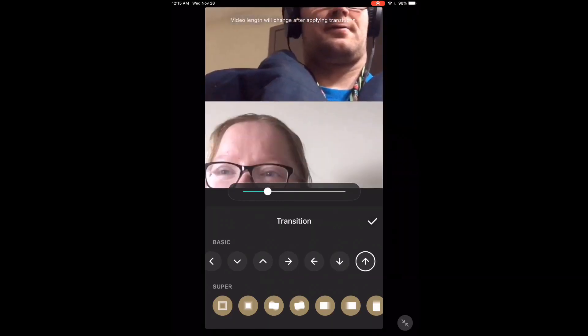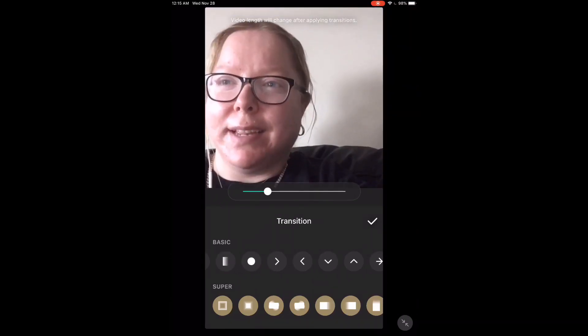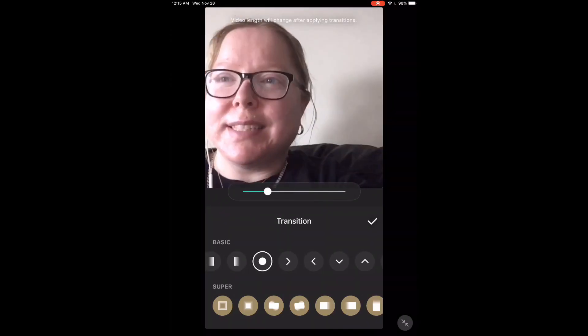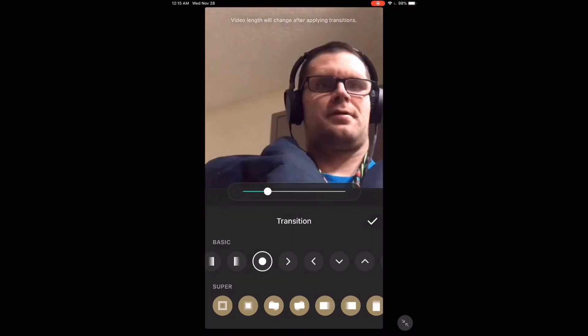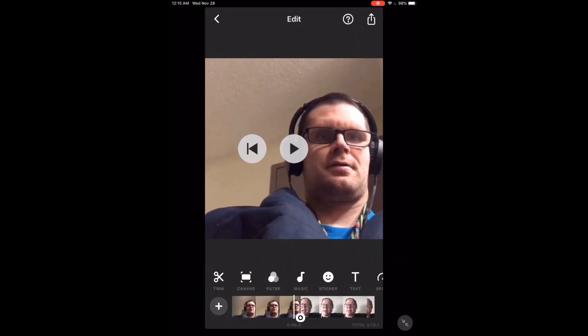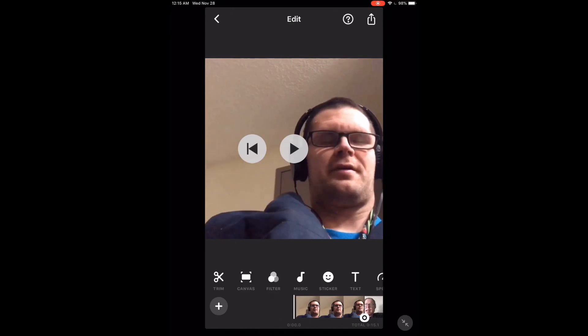I have the basic version, so the super transitions are not available to me. Tap the check mark once you decide what transition you want to use. Tap the play button to see the transition.